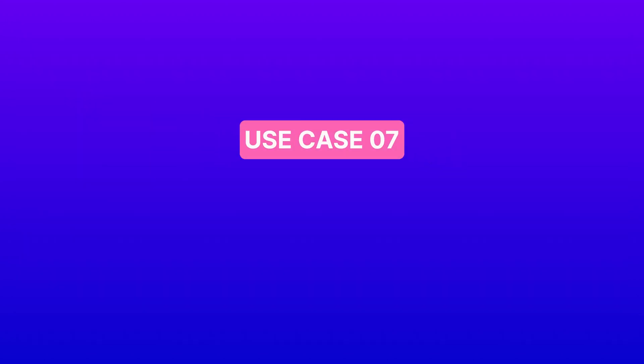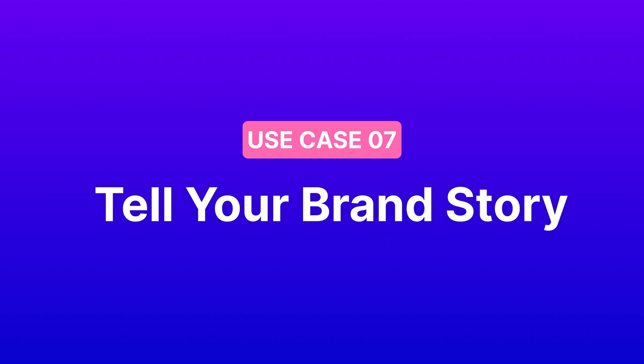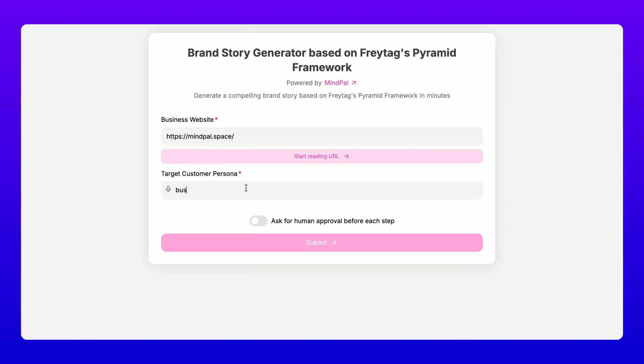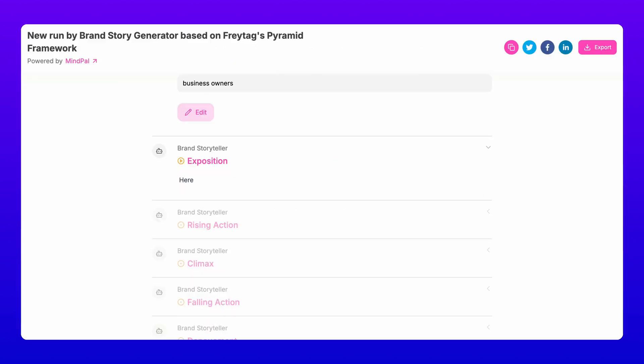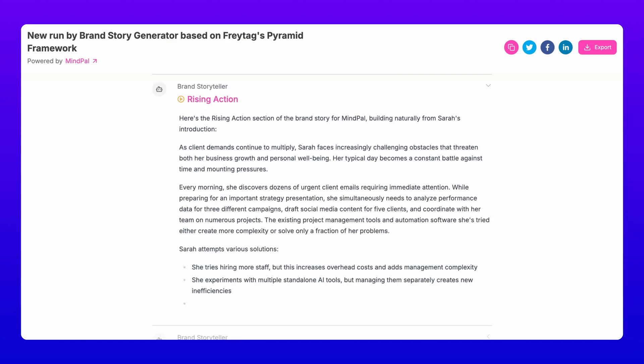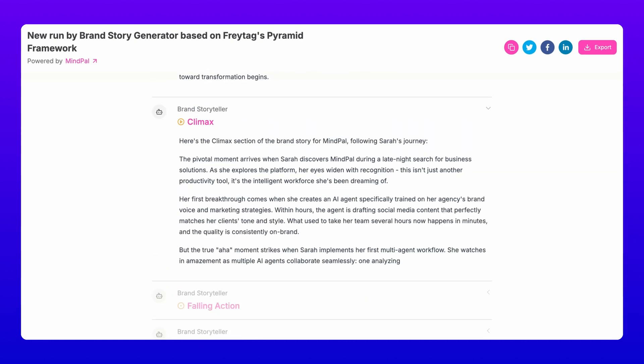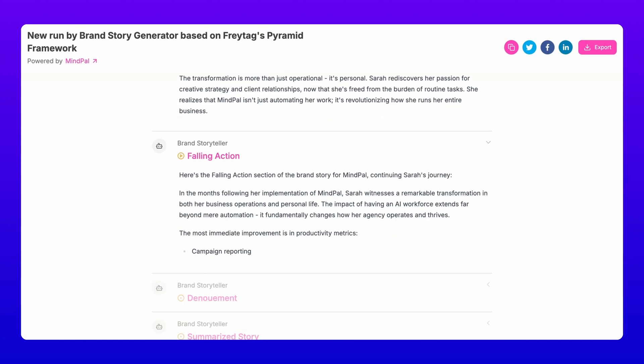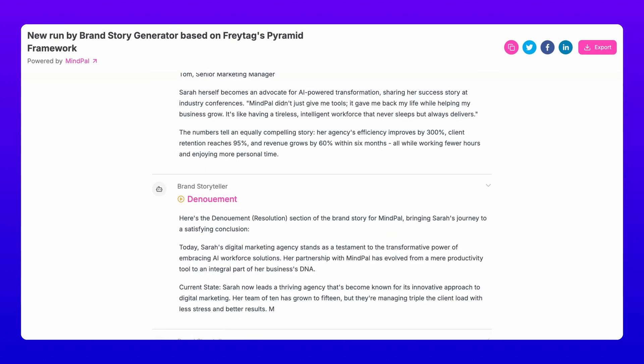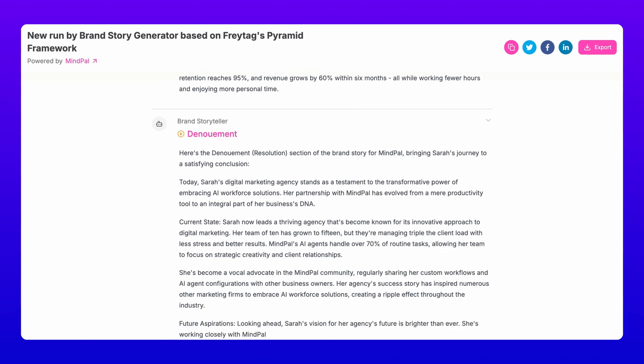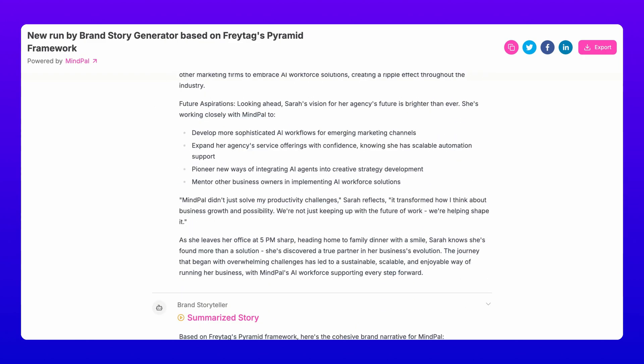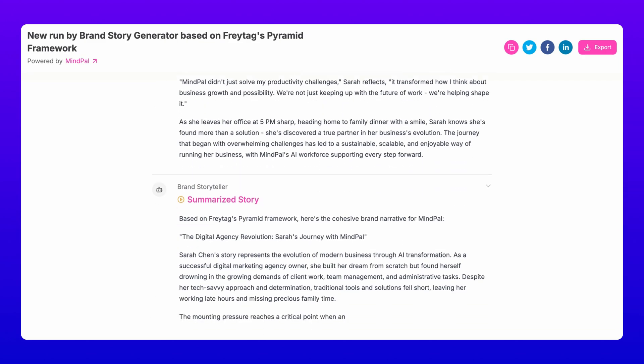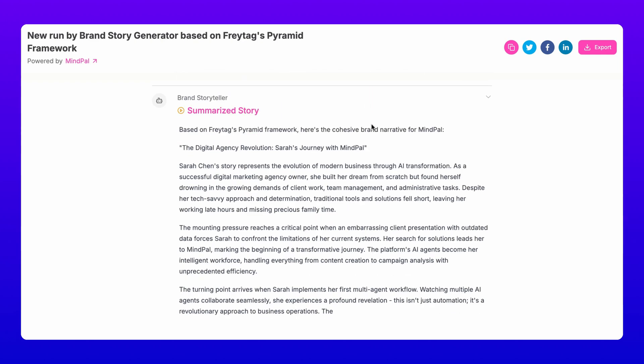Seven, tell your brand story. Finally, our brand story generator uses Freitag's pyramid to craft a compelling narrative that resonates with your audience, structuring the narrative through exposition, rising action, climax, falling action, denouement, and a summarized story.